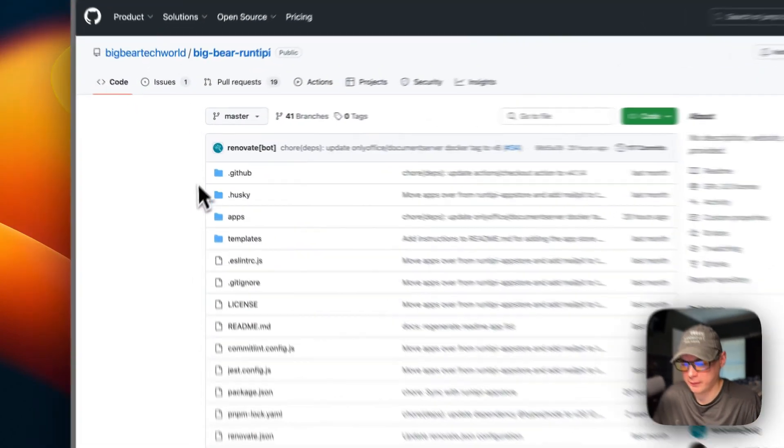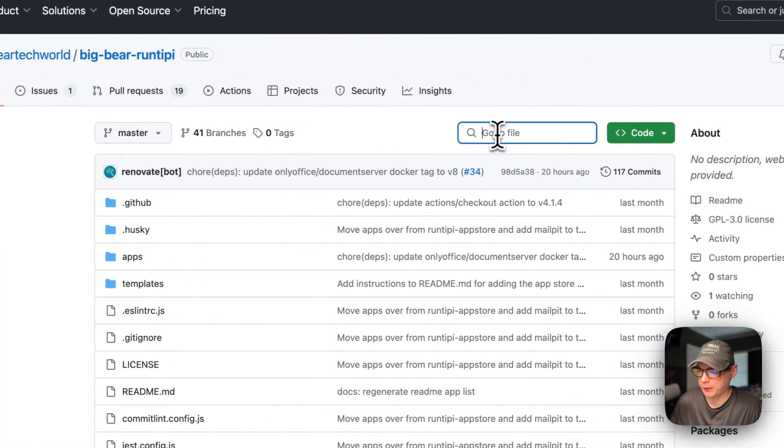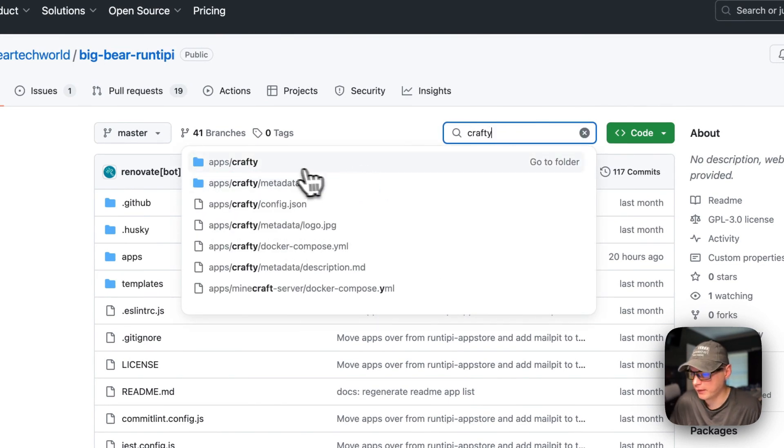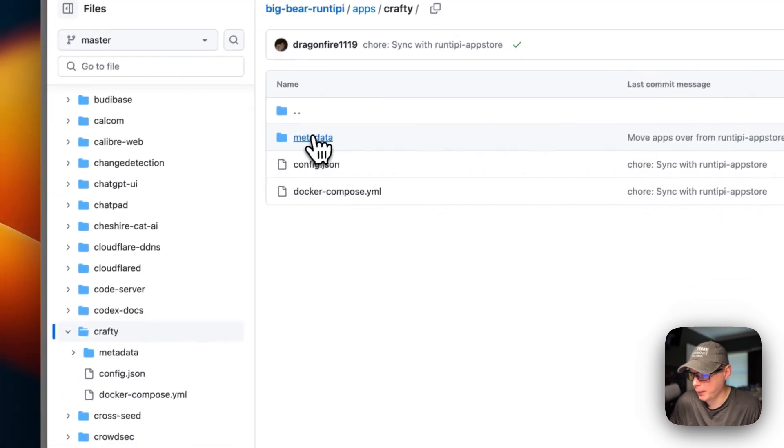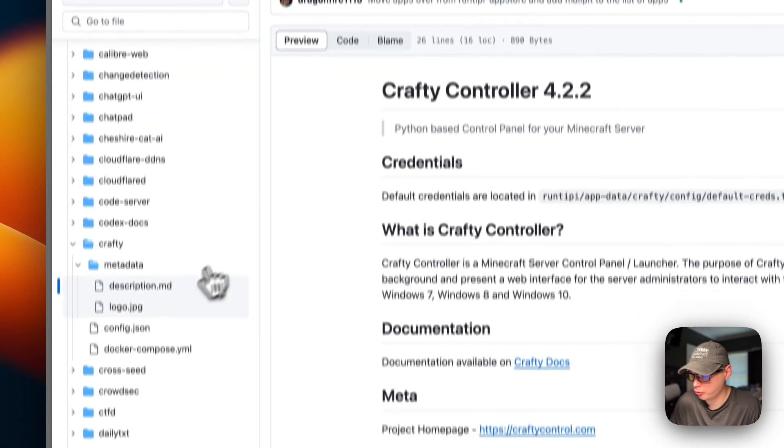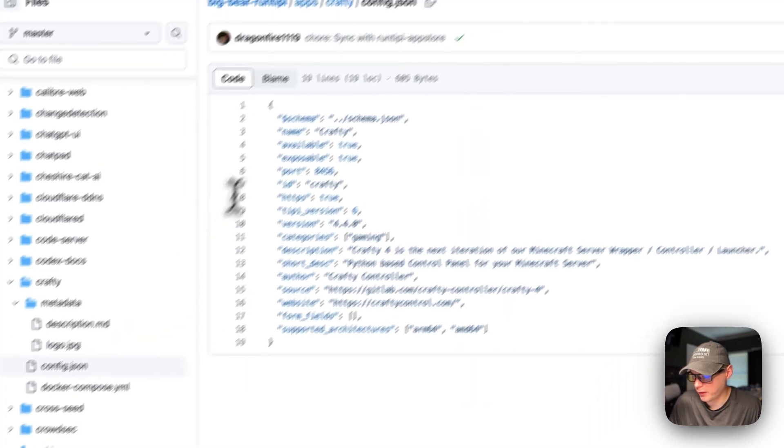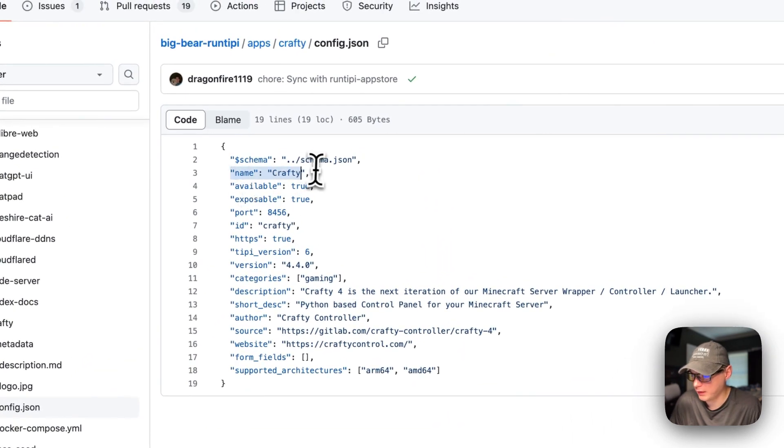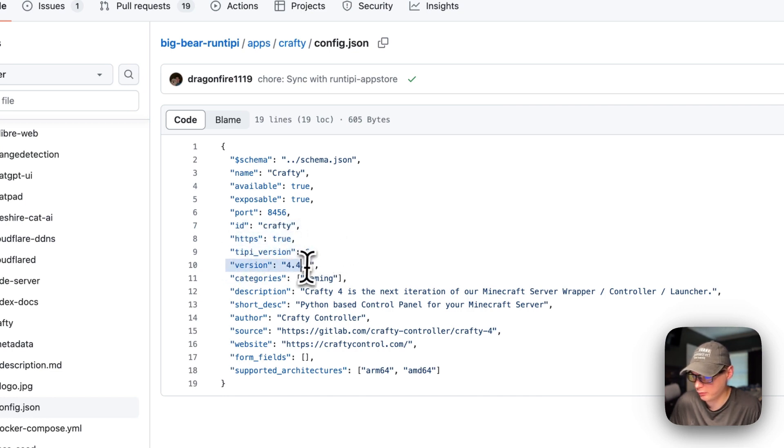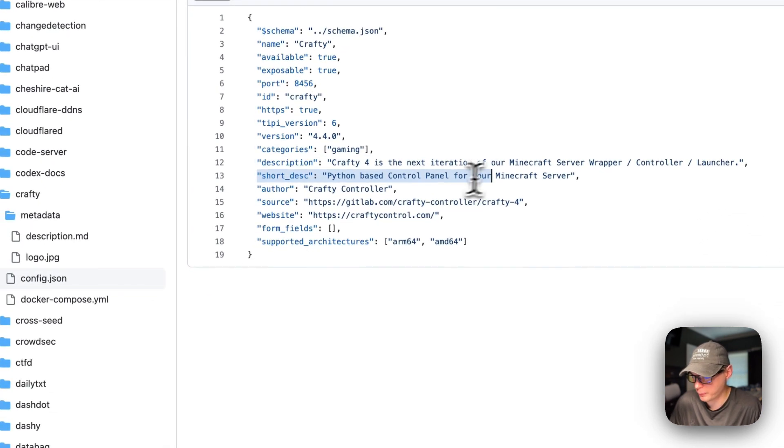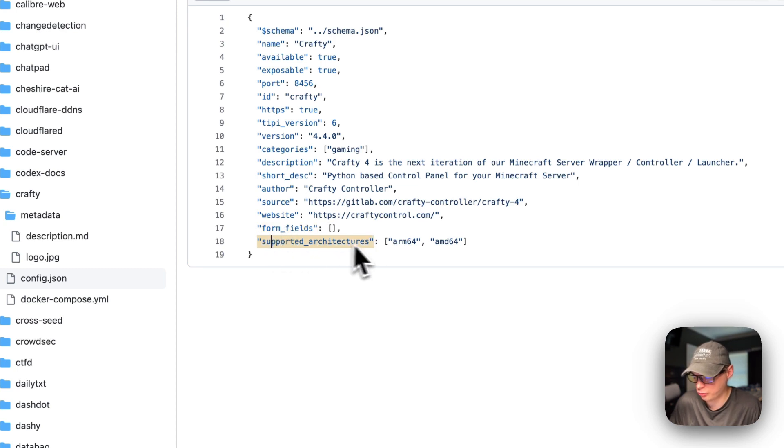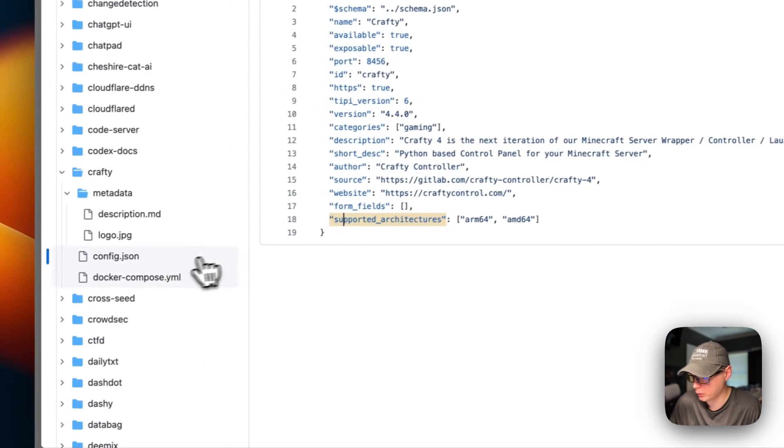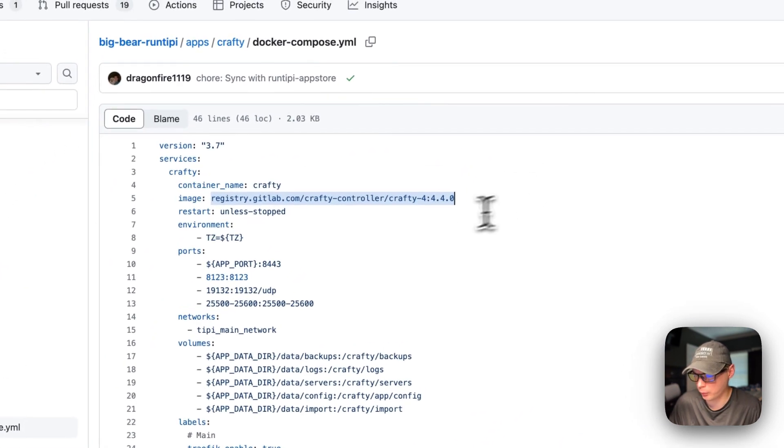I'm going to start on Big Bear RunTippy, and there will be a link down in the YouTube description to get to this. I'm going to go over to search and type Crafty, and then I'm going to go into the apps Crafty right here. You can see the metadata, description, app store description, logo, the config.json, which has the name, available, exposable port that you'll go to, ID, HTTPS, Tippy version, categories, description, short description, author, source, website, form fields are empty, and the supported architectures, ARM64 and AMD64.